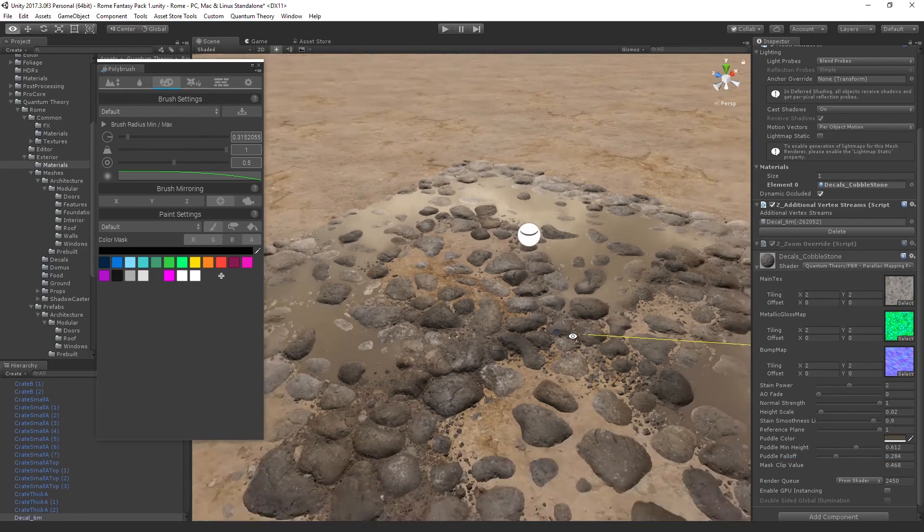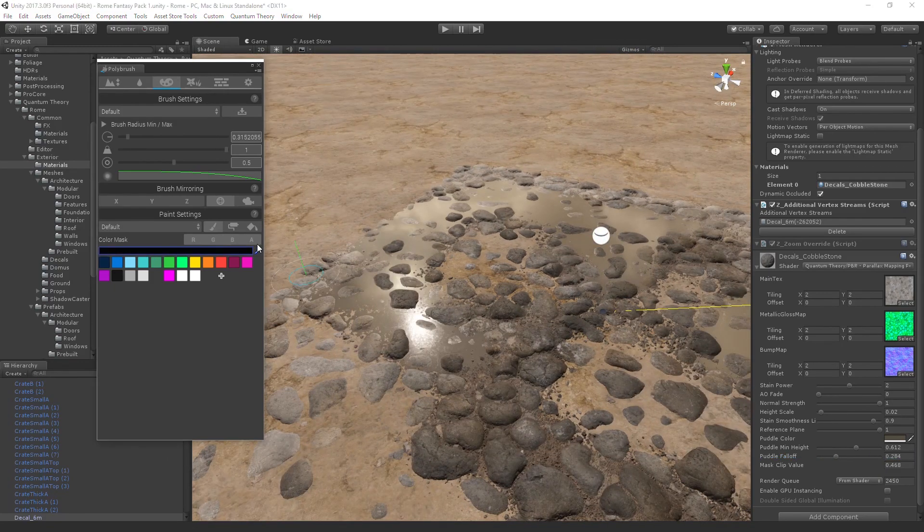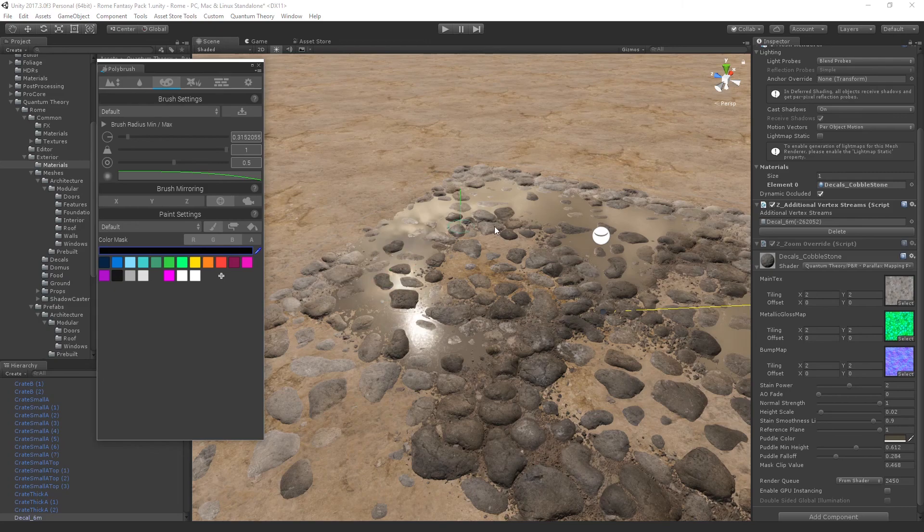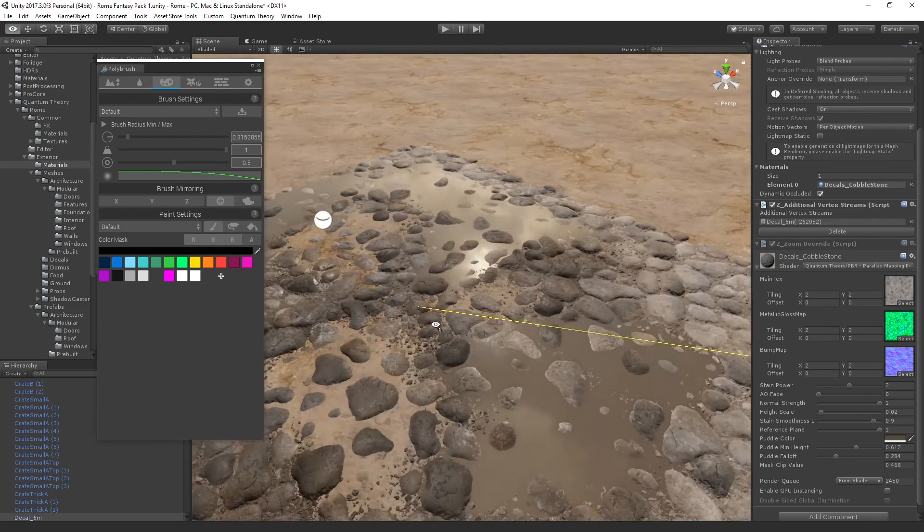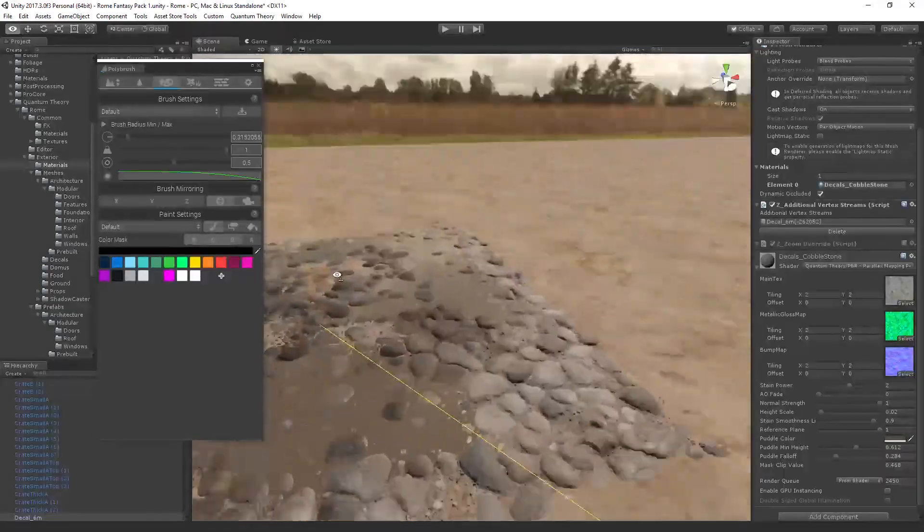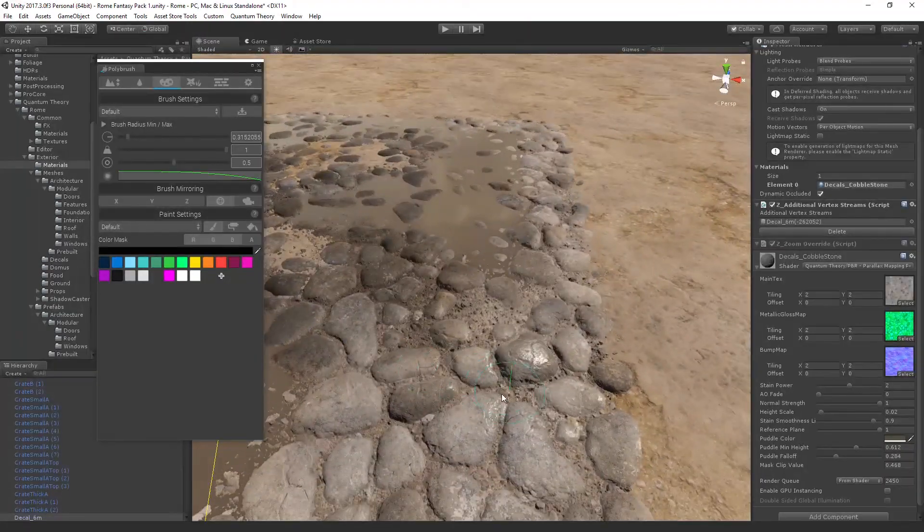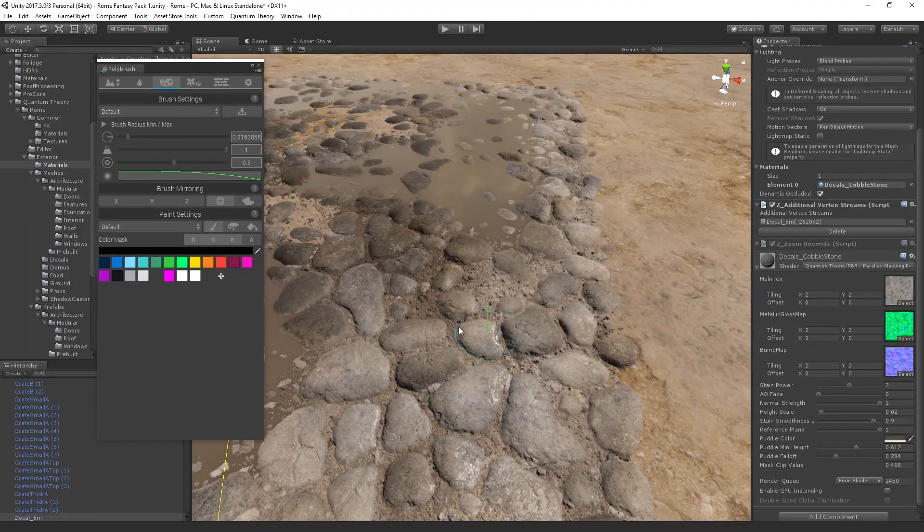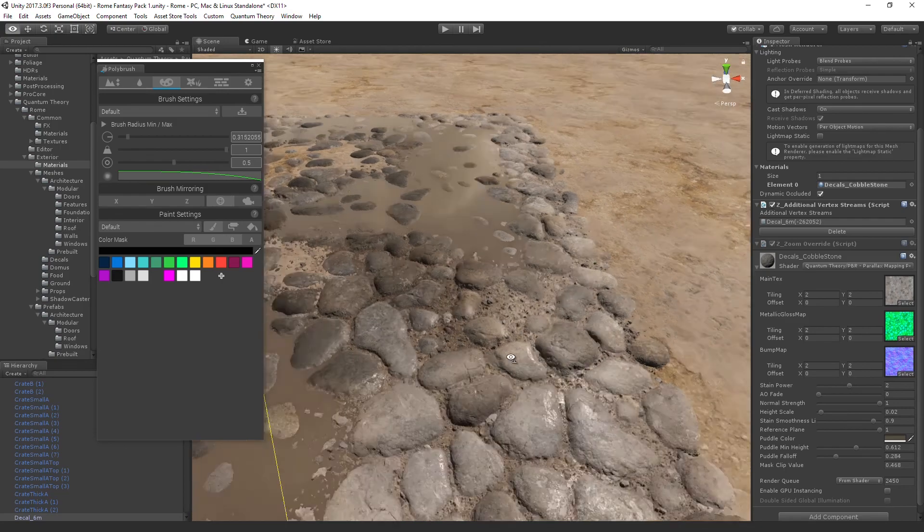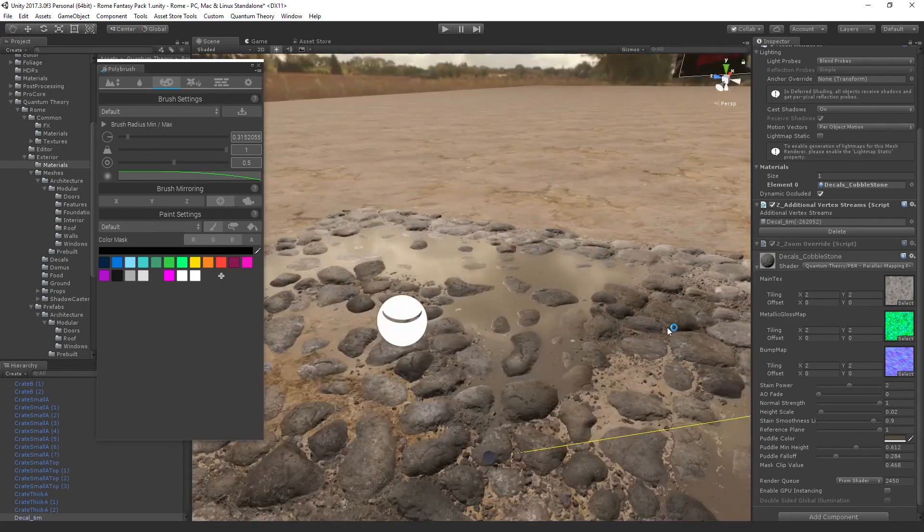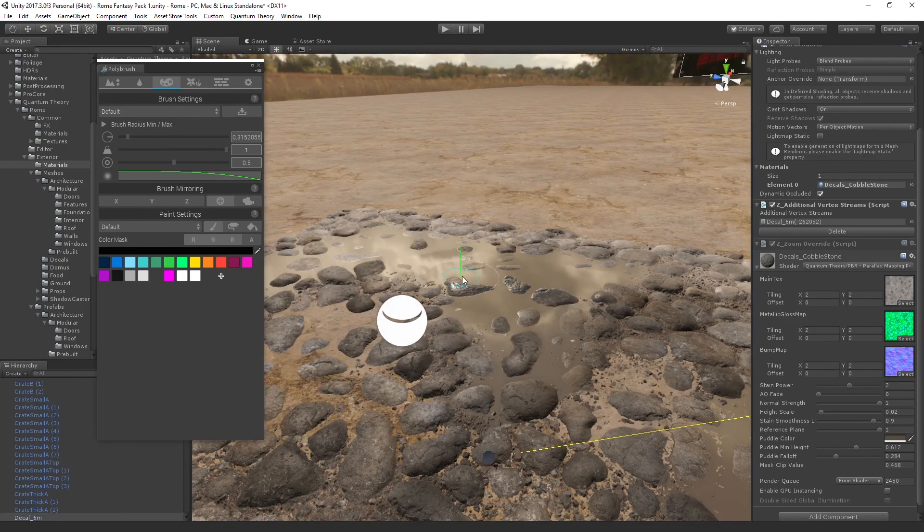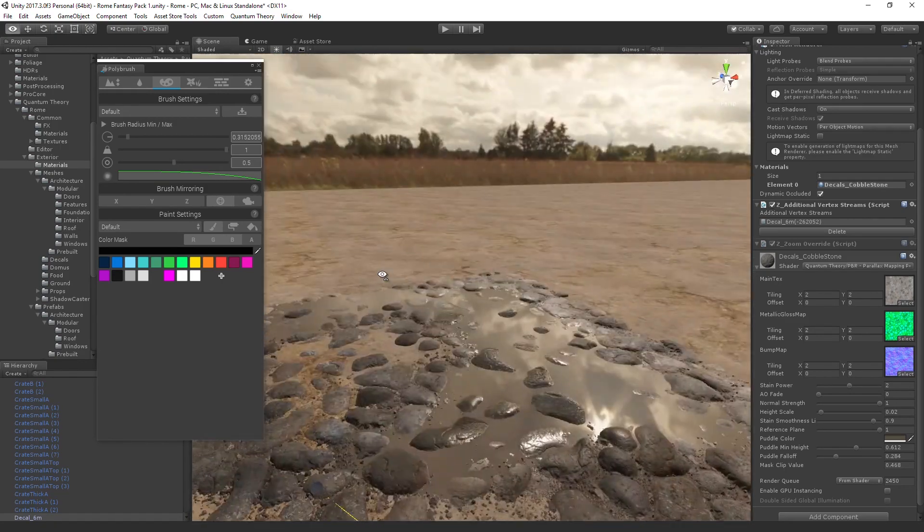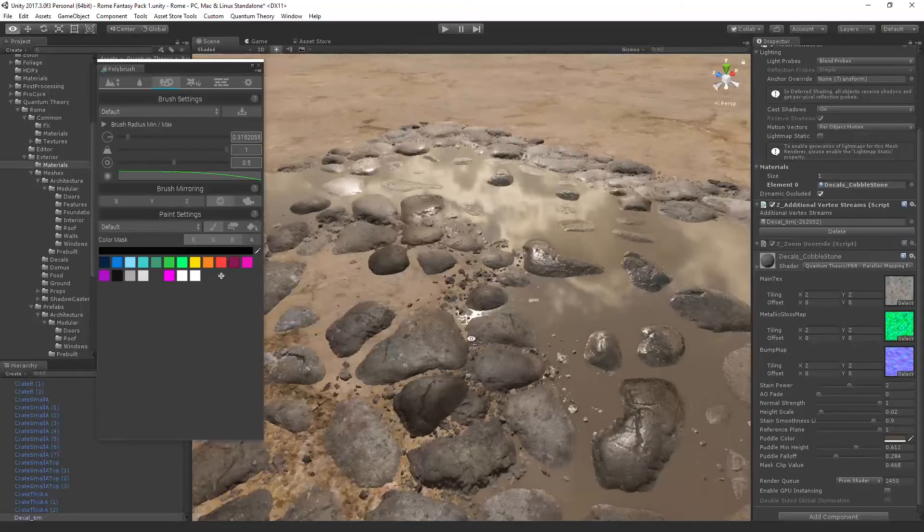And lastly, we have the alpha color mask. This just adds smoothness to the rocks. So I can make these rocks over here a little bit smoother or I can make these rocks that are underneath look wet.